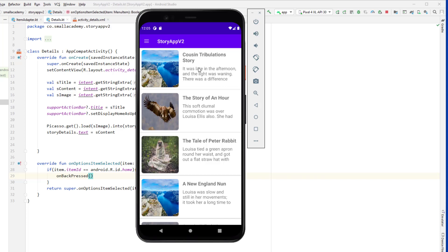This is how we display the details of our story. In the next video we will come back and implement other extra features, so I'll see you in the next video.